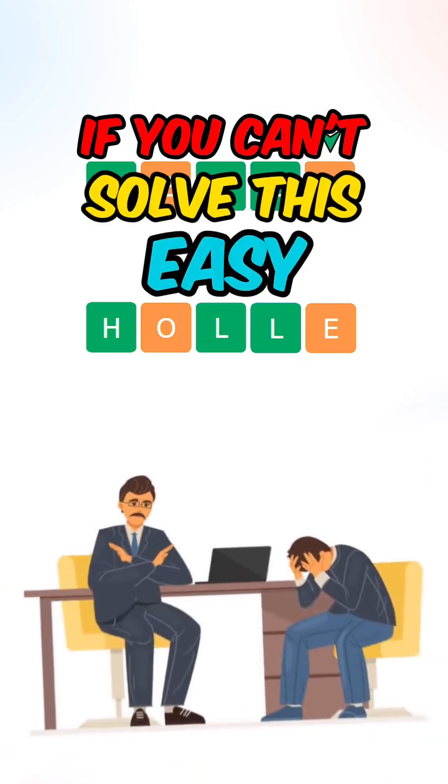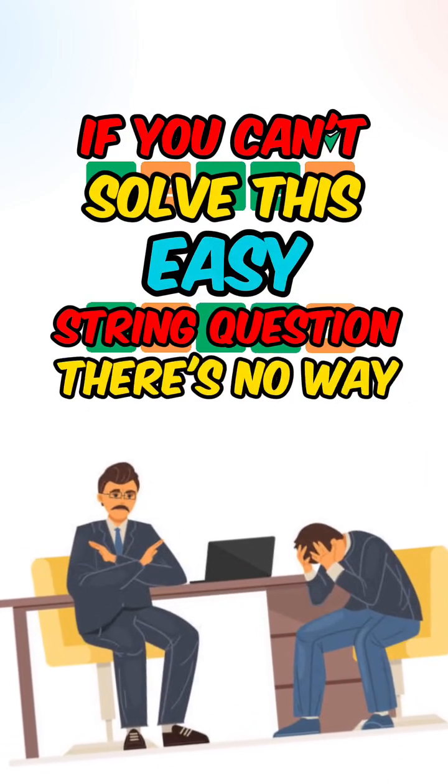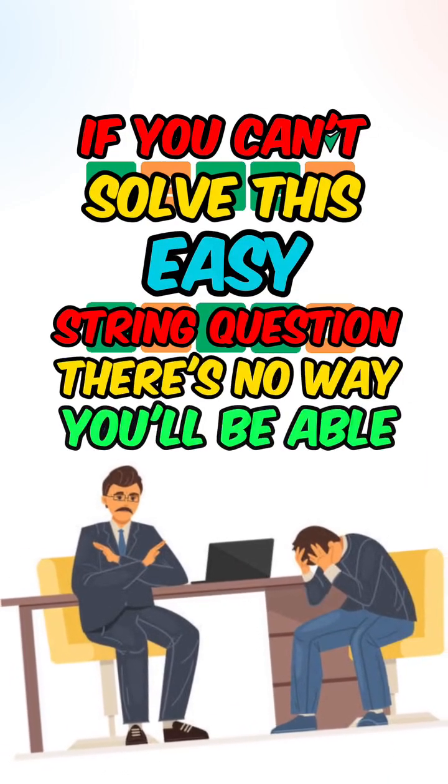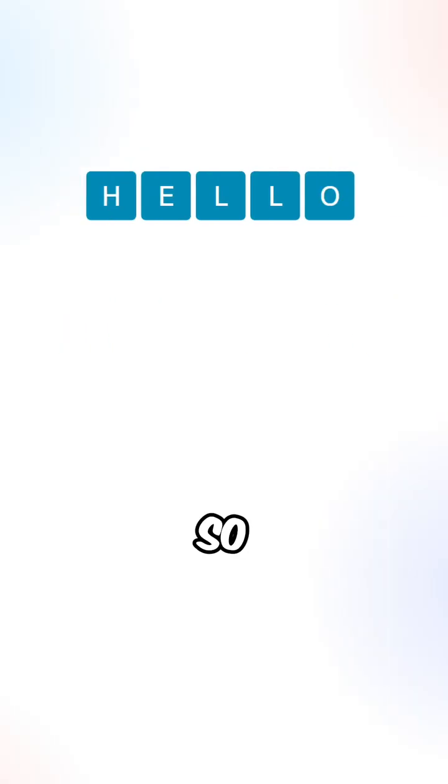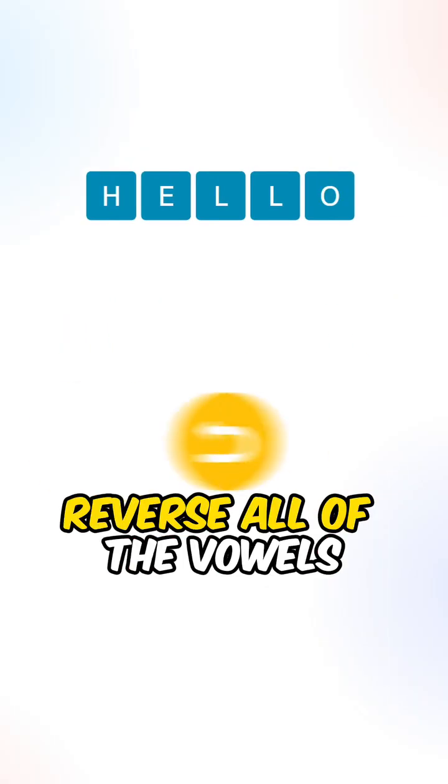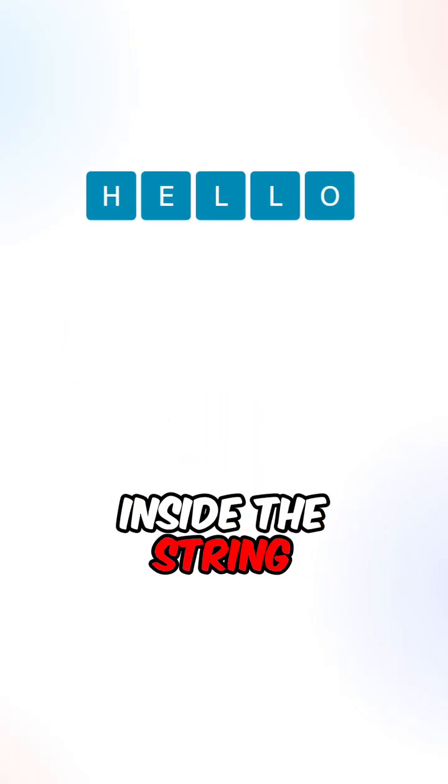If you can't solve this easy string question, there's no way you'll be able to pass the coding interview. So given a string, reverse all of the vowels inside the string.